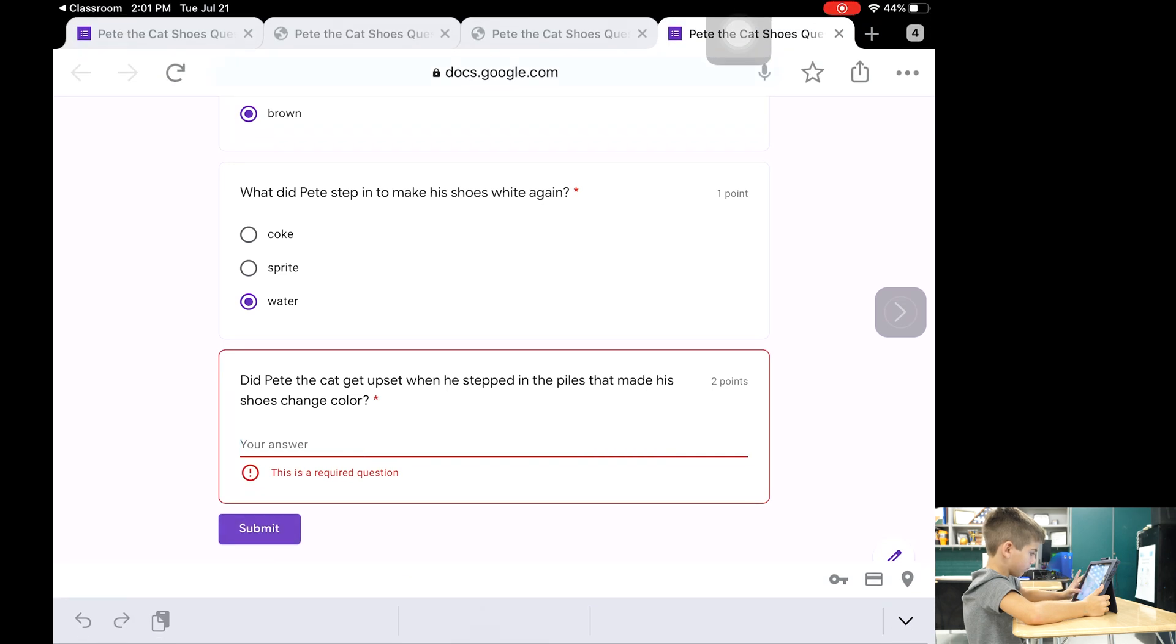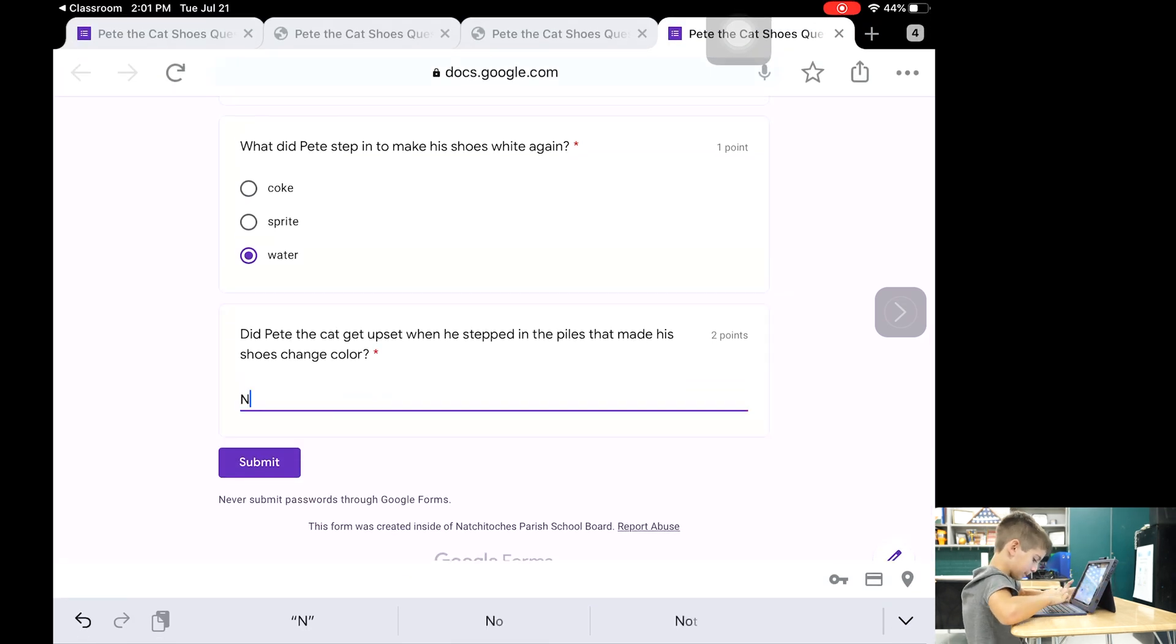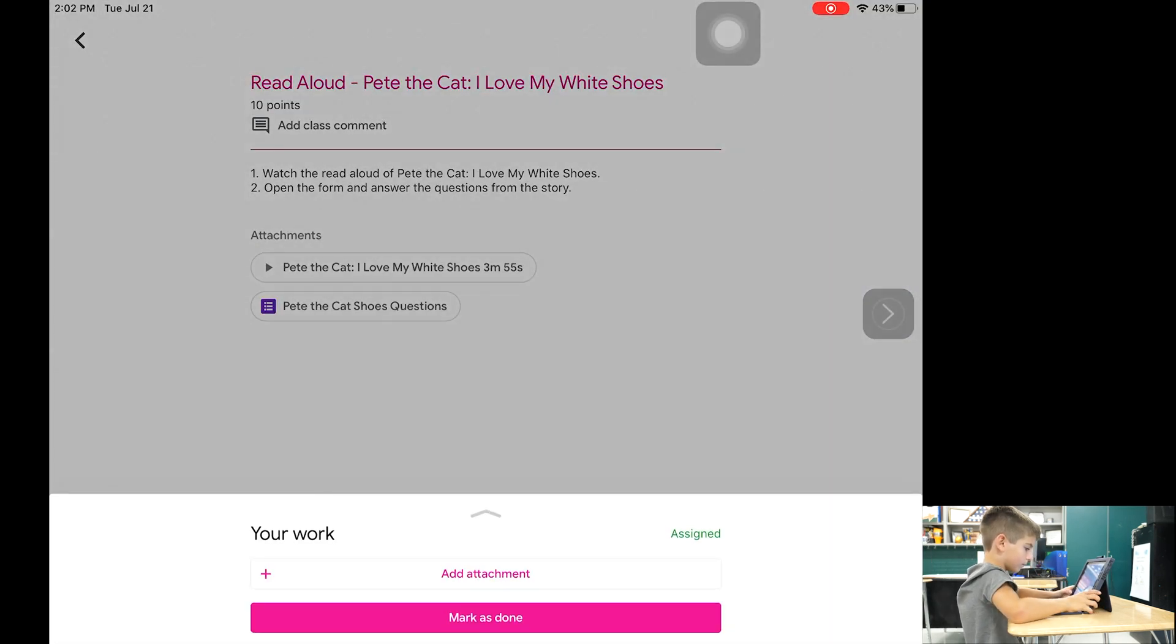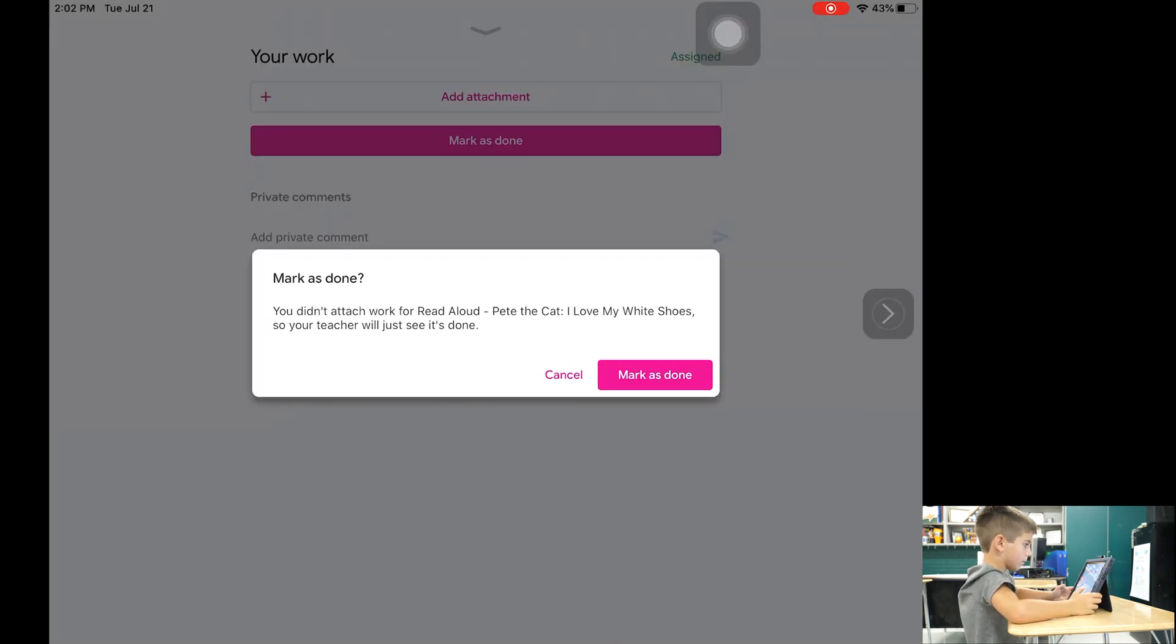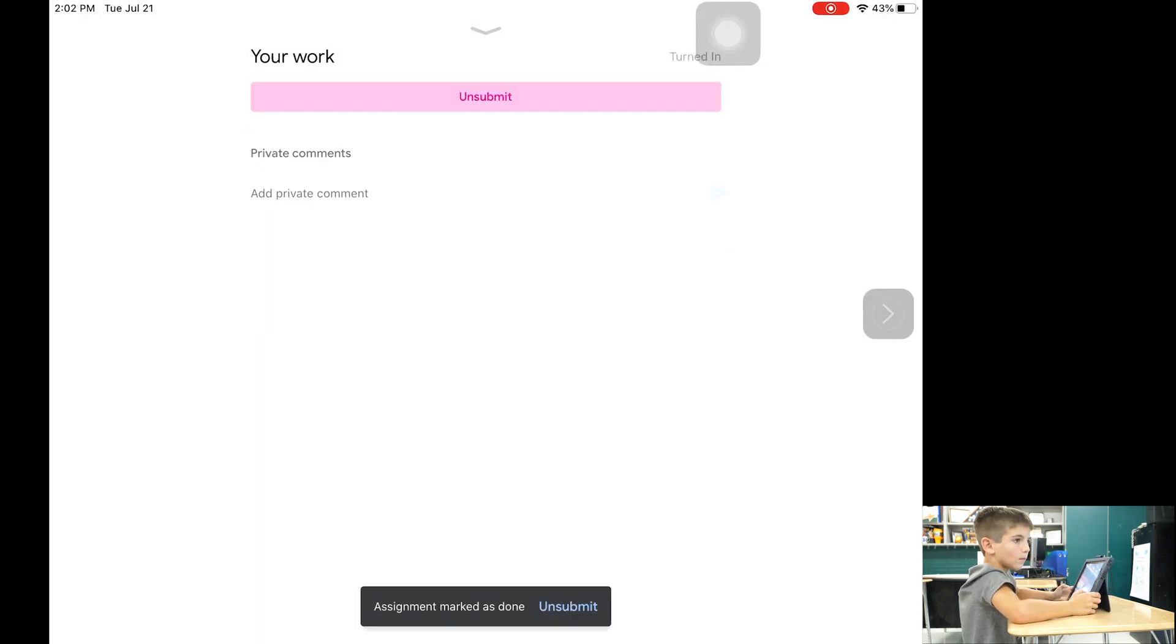Once the student completes the quiz they can navigate back to the classroom using the tab in the top left corner. When they return to the assignment page, students can click the arrow at the bottom of the screen and click mark as done.